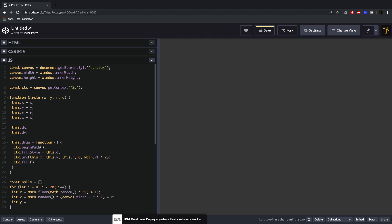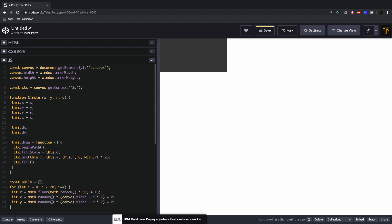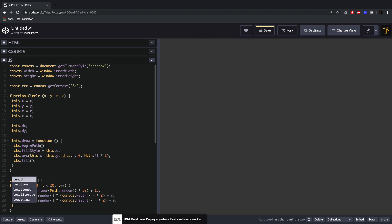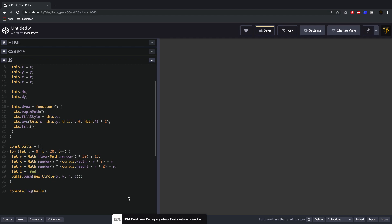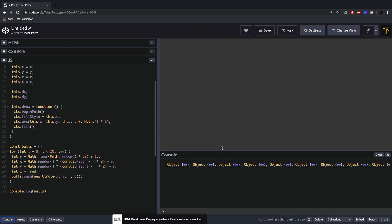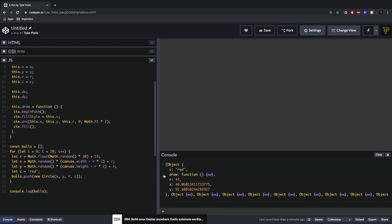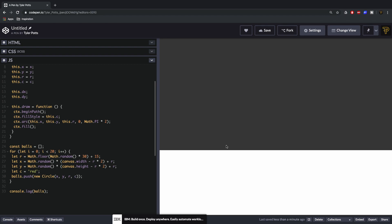Now we can say the Y is equal to the same calculation but changing width to height for a random vertical position. We then set let c equal to 'red' for color. Finally we say balls.push(new Circle(x, y, r, c)) — this will randomly generate a bunch of new balls. We can console.log them, hit save, open the console and see a bunch of randomly generated objects with a draw function.